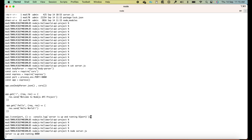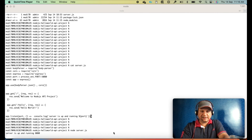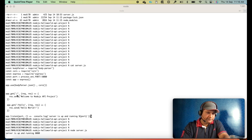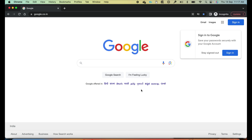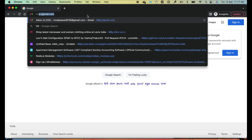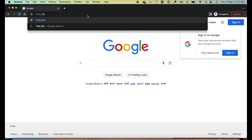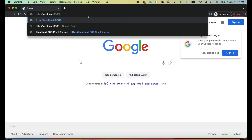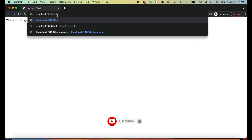Let me hit the 8080 port in a browser to see if the application is up and running before we move to containerization. I'll go to the browser and hit localhost:8080 — yes, I'm getting the response 'Welcome to Node.js API project'. Now let me try the slash hello endpoint — it says 'Hello World', which means our Node.js API is working fine.